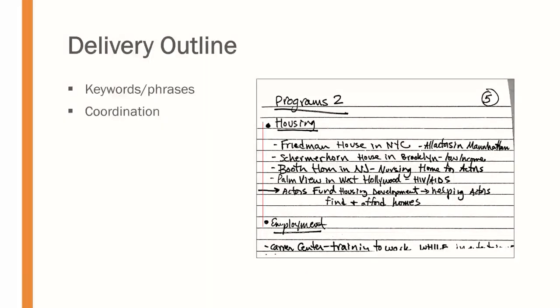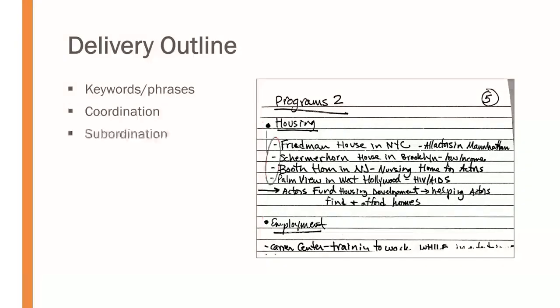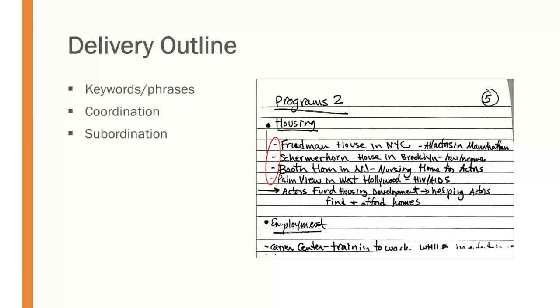We're still going to use the principles of coordination and subordination. So, coordination, making sure all those bullet points match up out there. And then we're using the same kind of indentation and same kind of markation for the subordinate points. There, as you can see, instead of bullet points, we're using hyphens to differentiate, and they are indented then as well.